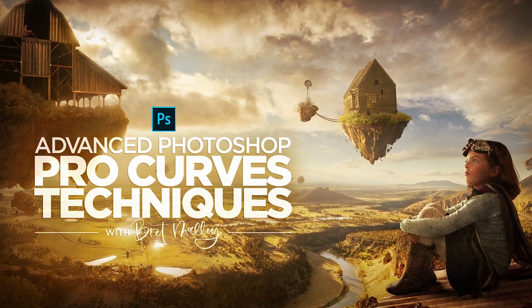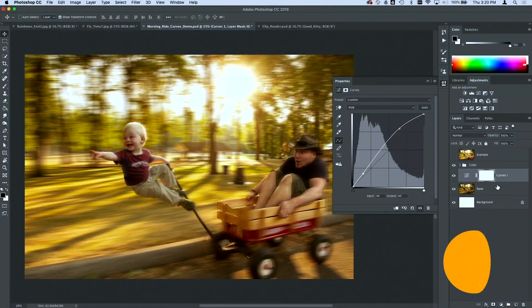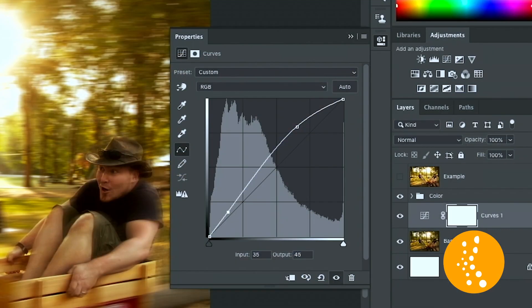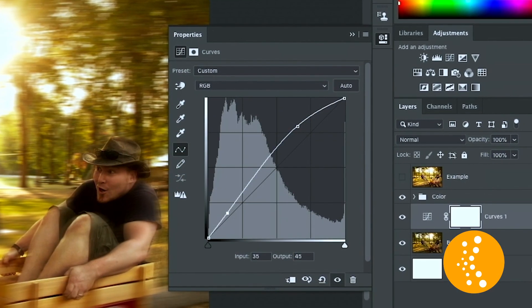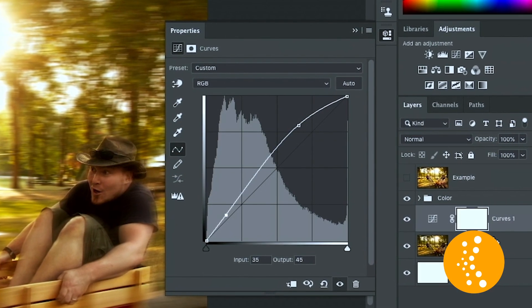This class covers curves, and a lot of people are intimidated by curves because it has a histogram and there's a whole lot of little features on there. People just go to Levels and do some simple things, and that's great, but you can do so much more with curves.